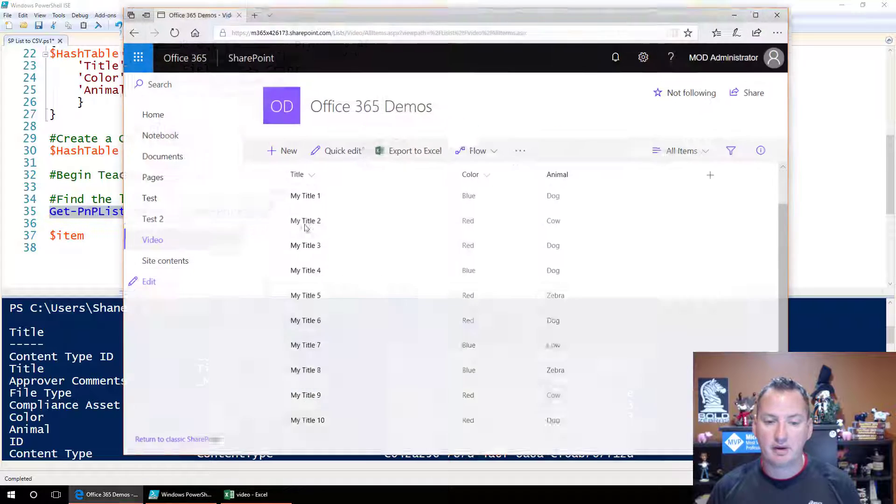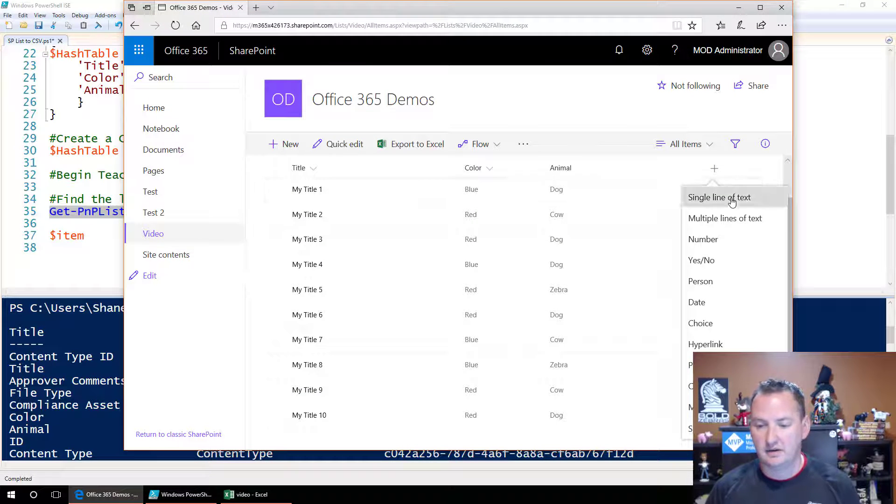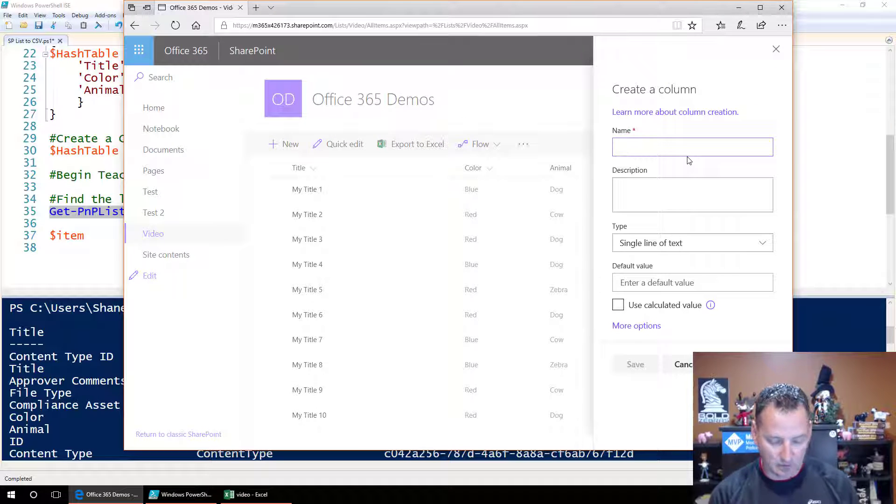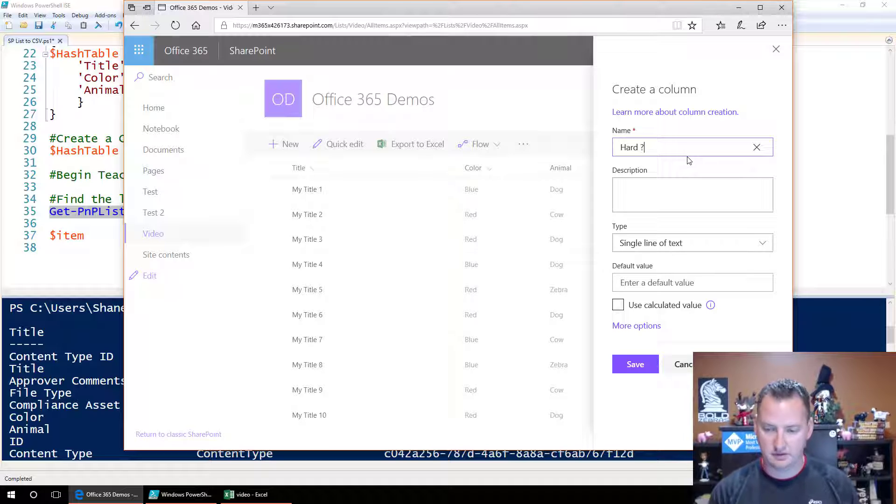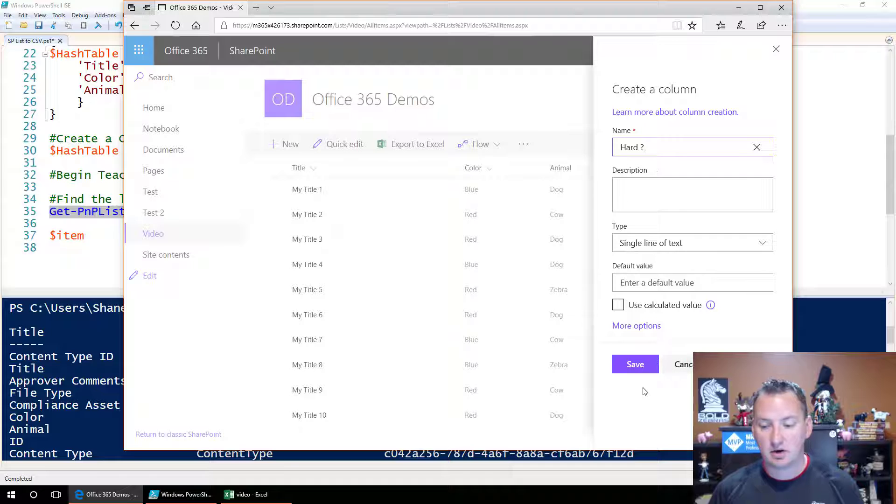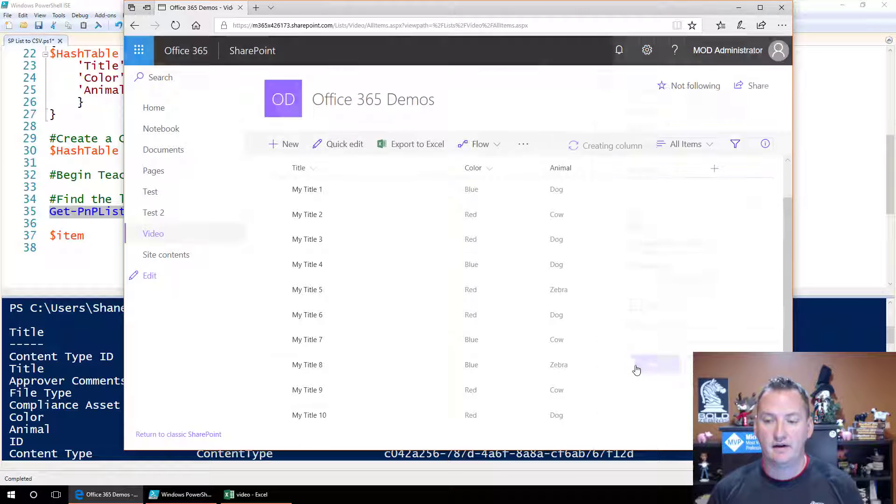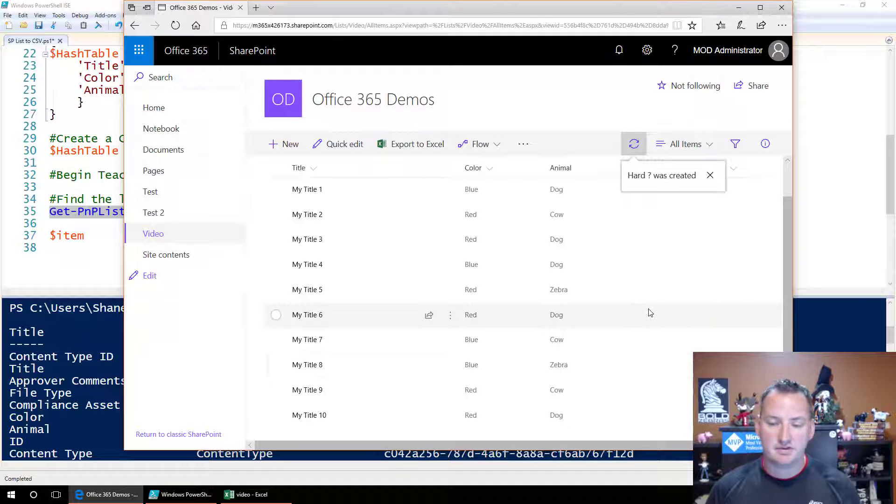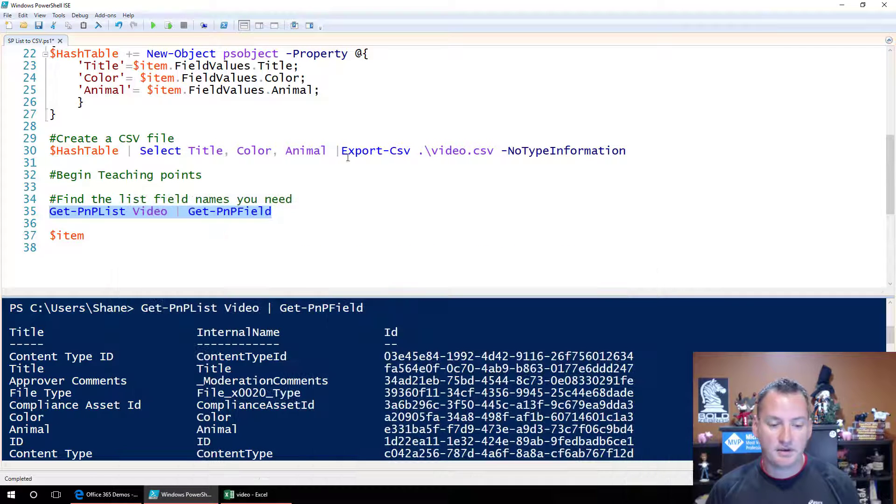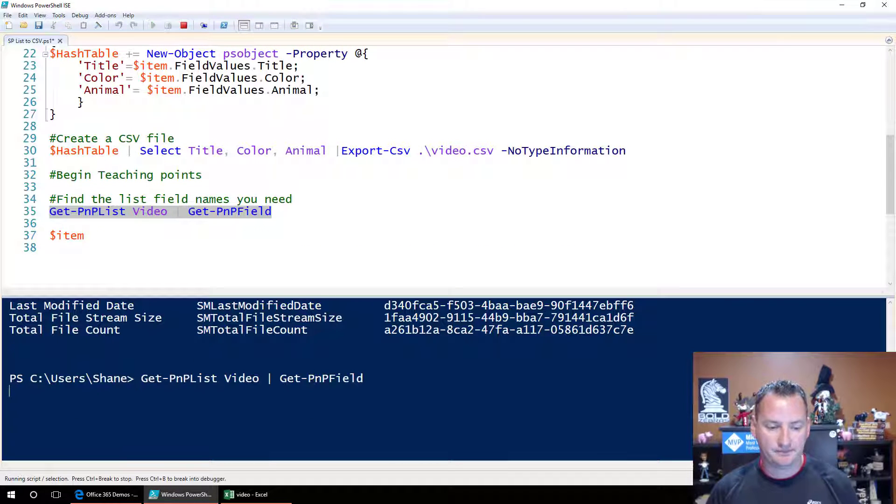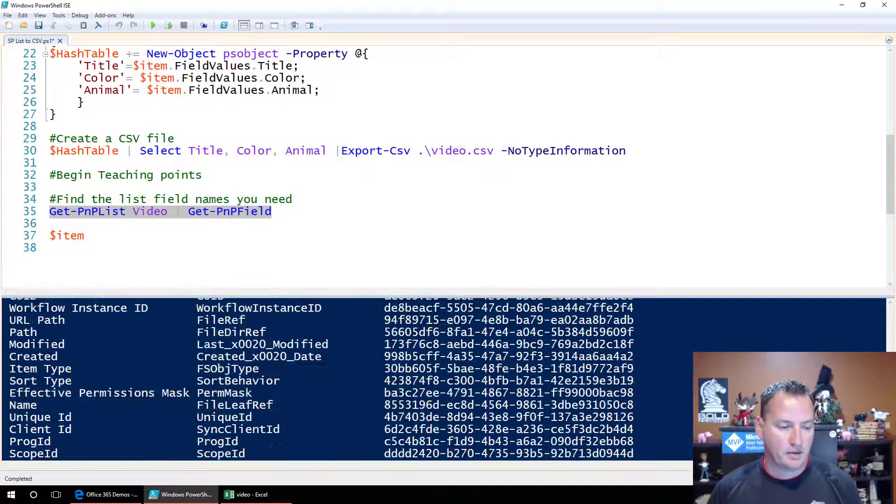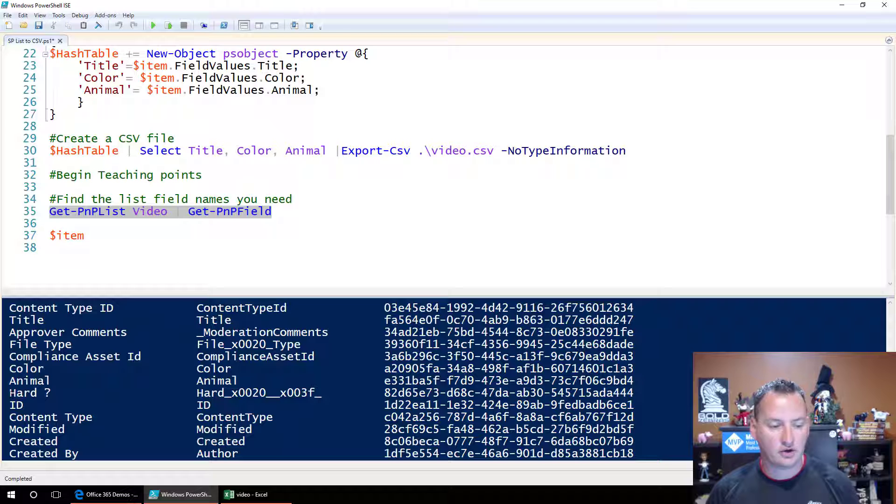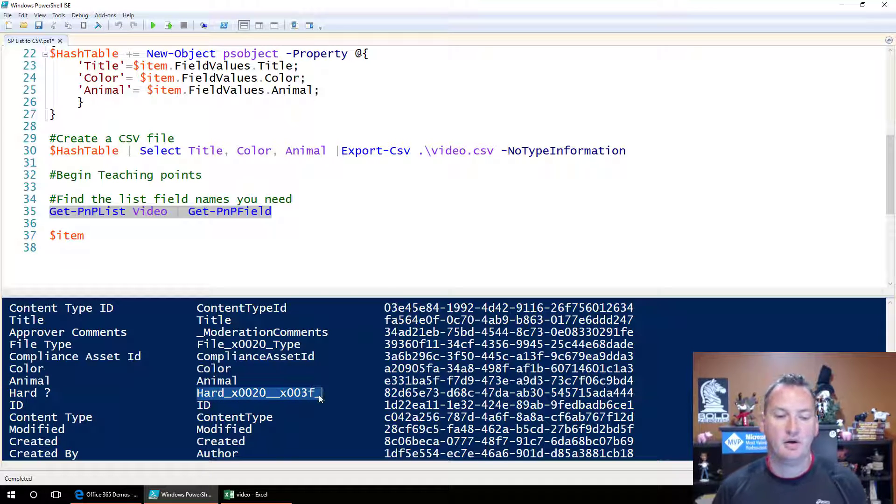So we go back over to the browser real quick and we said, oh, I create another column, create a single line, a text column, and we'll name it hard. I'll put space in there too, right? So, you know, we've got a space in here, we've got a punctuation mark, a lot of complicated stuff that you can't just be like, oh, I know how that translates. I mean, maybe you do, maybe you're smarter than me. But so now that that's in there, if we rerun this line, we can scroll to the top and then scroll down.